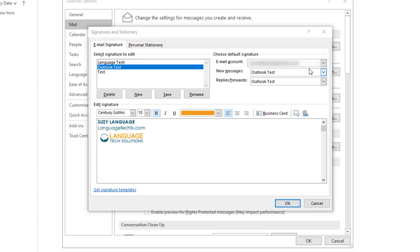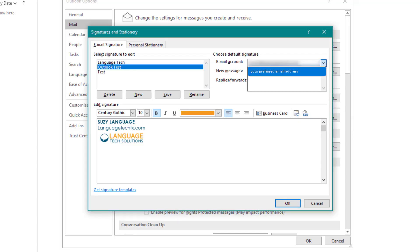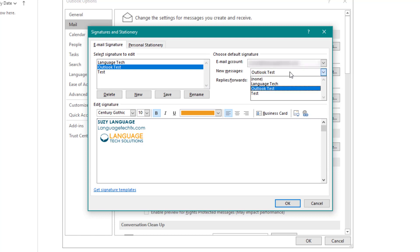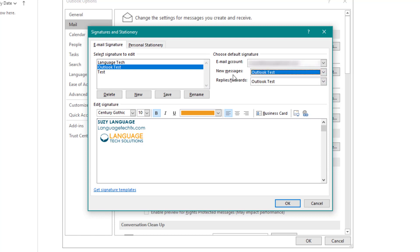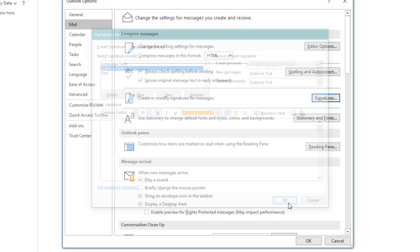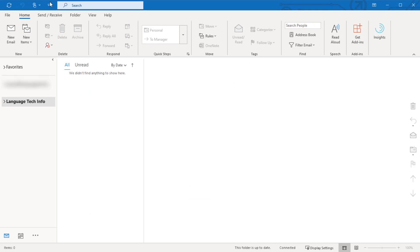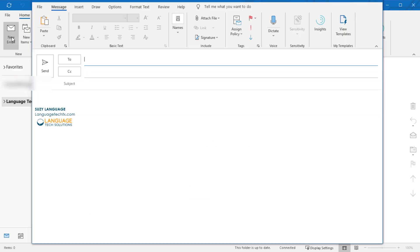To set an automatic signature, you'll want to select your preferred email address from the email account dropdown. Then select the appropriate email signature for both new messages and replies slash forwards. Once our settings are saved, we'll see that our signature automatically populates in a new message.